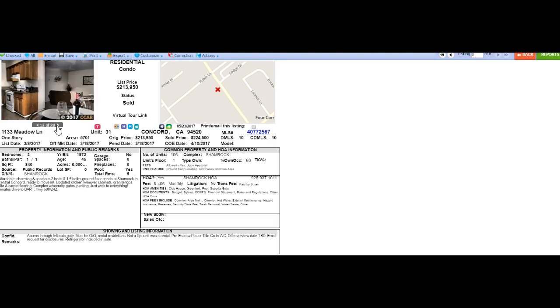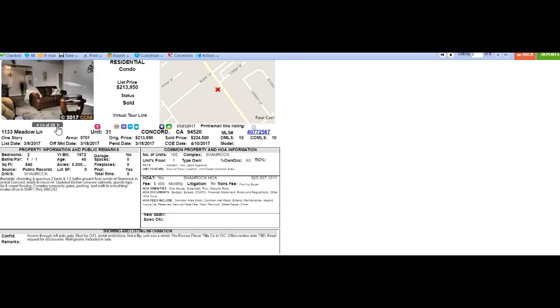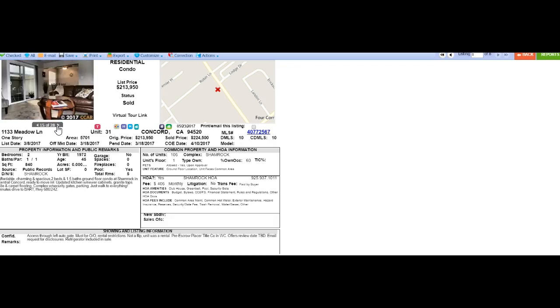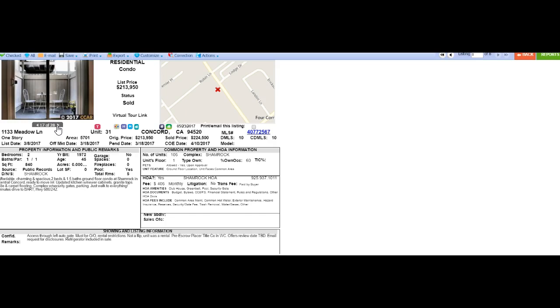Granite counters, new cabinets, newer flooring and paint, nothing crazy, but it's clean. Carpet.